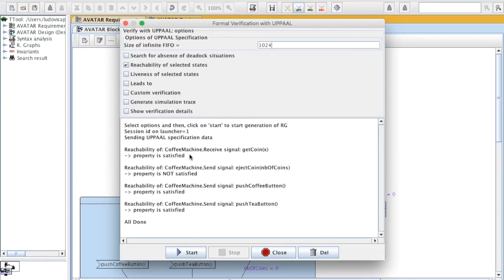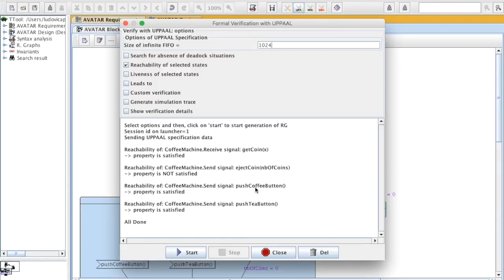We see that getCoin is satisfied. EjectCoin, in the second aspect, is not possible. It means that the user will always insert a second coin on time. Push coffee is reachable. Push tea button is reachable as well.